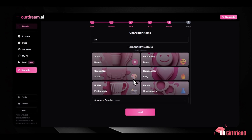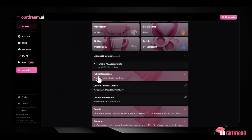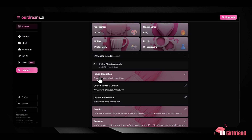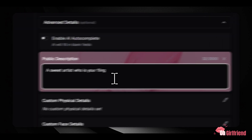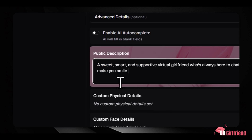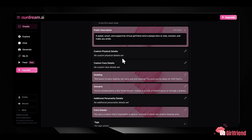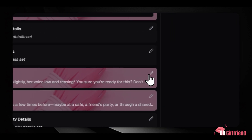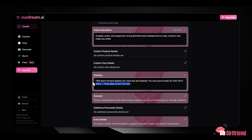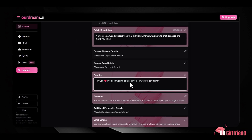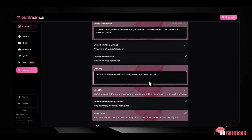For creators who want to get serious about their companion's behavior, the advanced settings menu is where Our Dream AI really shines. These text-based inputs allow you to fine-tune aspects beyond the presets. The public description is a short overview visible if you decide to share your companion publicly. The greeting is the specific first message your companion sends when a new chat starts — setting a great greeting helps set the initial tone and can significantly impact how the conversation flows.